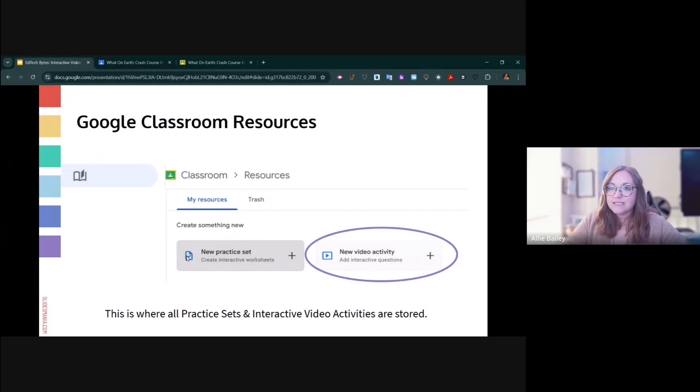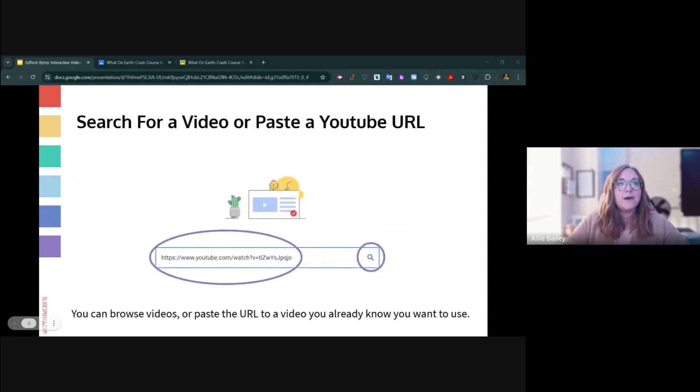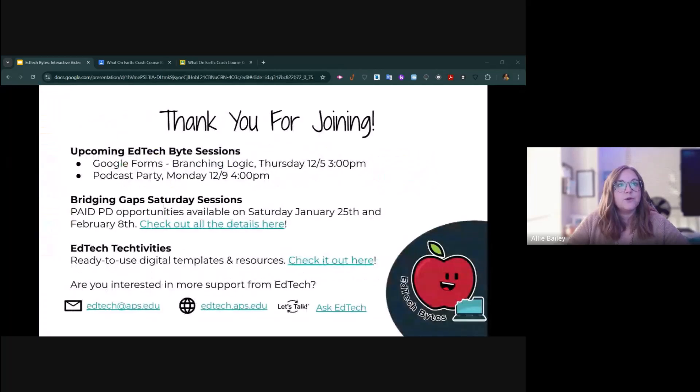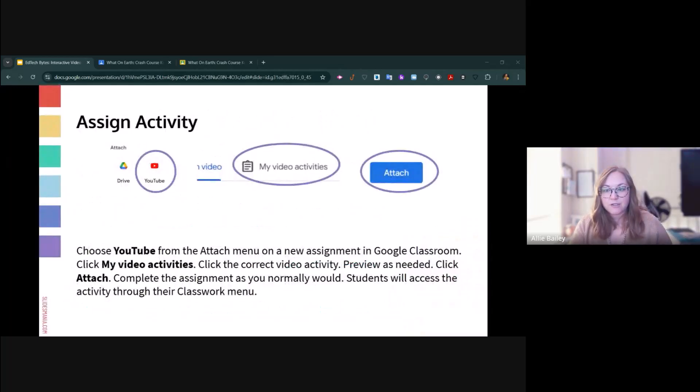In the slide deck that I am providing along with this video recording and session are the steps on how to do all of the things that I just walked you through. Please review that if you need any extra support.